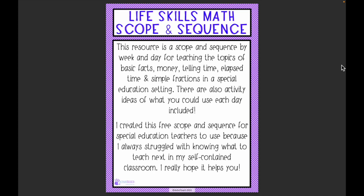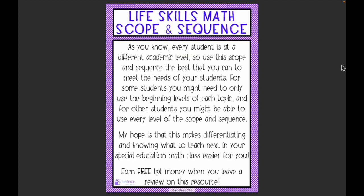I created this scope and sequence specifically for special education teachers because I always struggled with knowing what to teach next in my self-contained classroom. Since every student is at a different academic level, you can use the scope and sequence the best you can to meet your students' needs — some may only need beginning levels, while others can work through every level. My hope is that this makes differentiating and knowing what to teach next much easier.